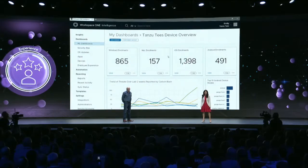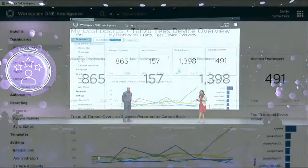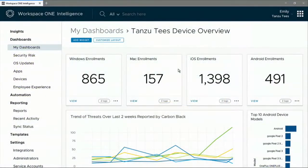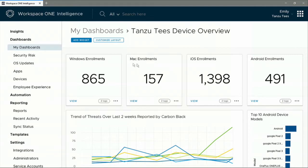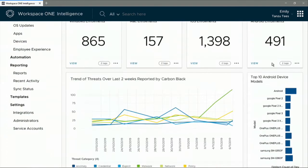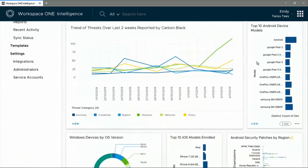Check out how the admin is using Workspace ONE unified endpoint management to manage all kinds of devices and apps in one place. There is physical, virtual, Windows 10, Mac OS, rugged devices, and much more.